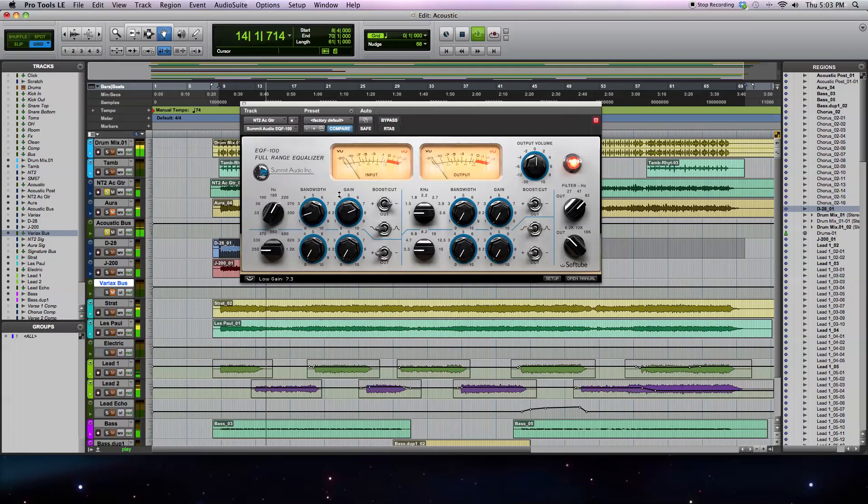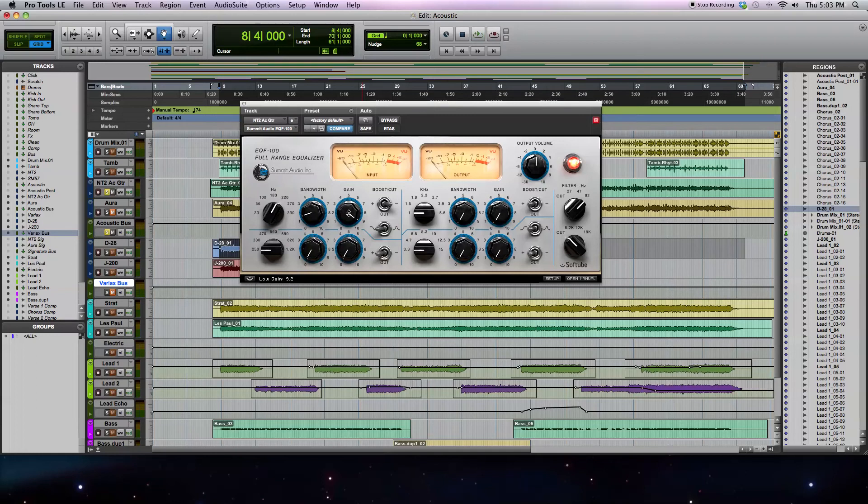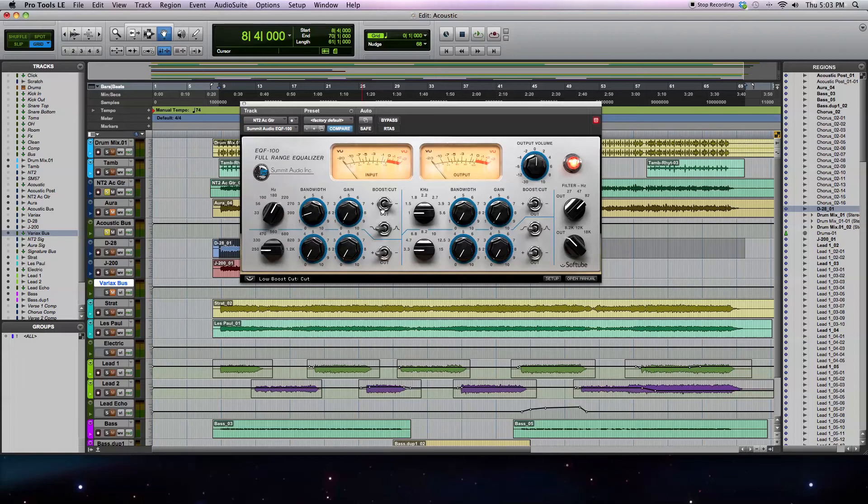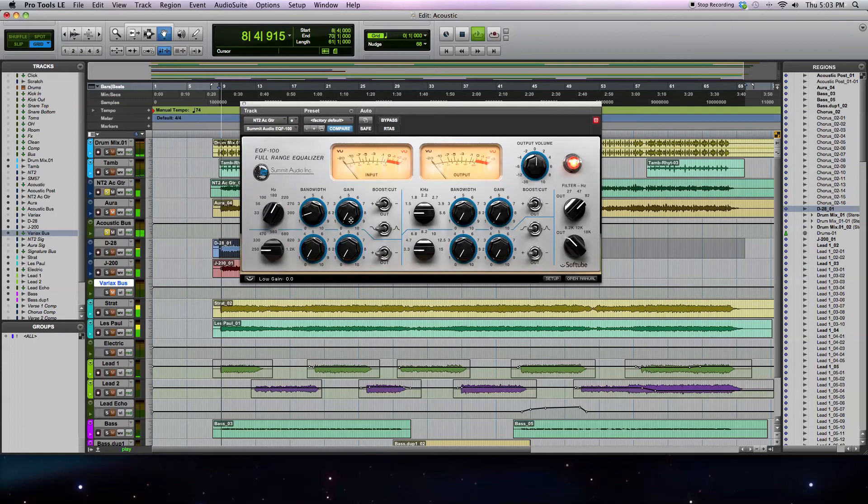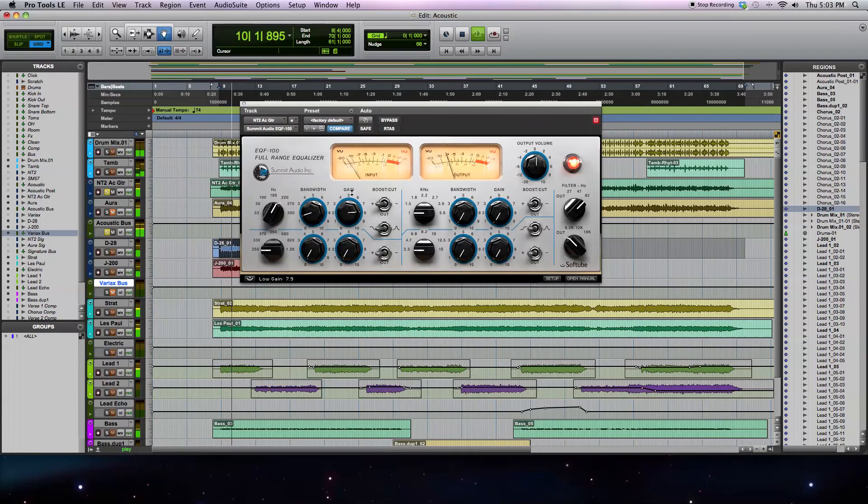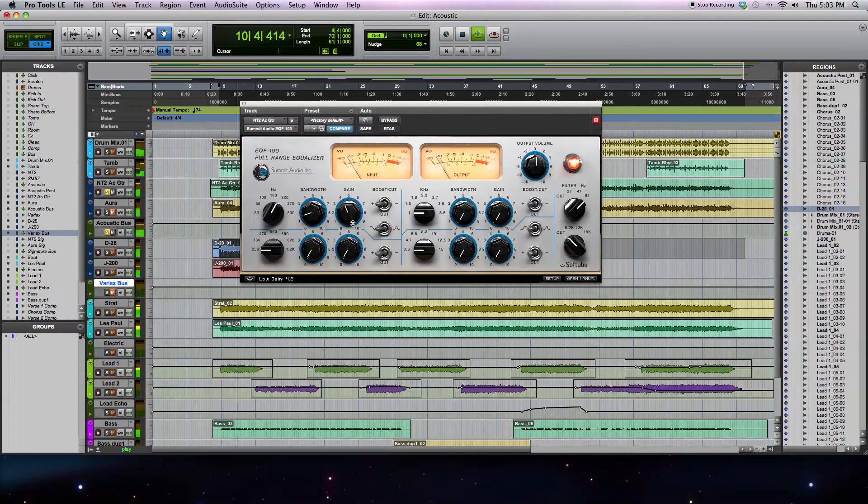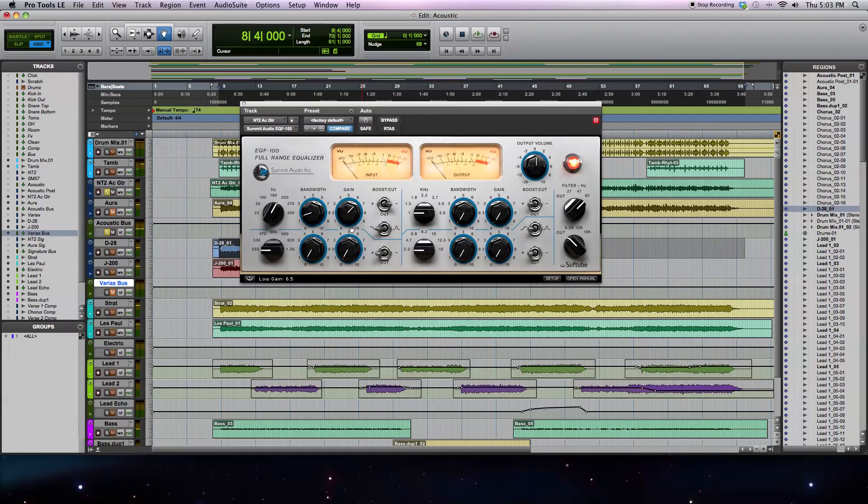So you can hear by increasing the gain, I'm actually cutting more of the low frequencies, or decreasing the gain, when it's on this cut setting. But just to show you what it sounds like, I'll switch it over to boost, so you can hear that.